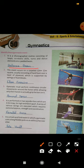Second: this event occurs on a carpeted 12 meter by 12 meter square, usually consisting of hard foam over a layer of plywood which is supported by springs or foam blocks. This type of hard surface is 12 by 12 meters, with hard foam underneath, a plywood layer, and springs. This is called floor exercise.